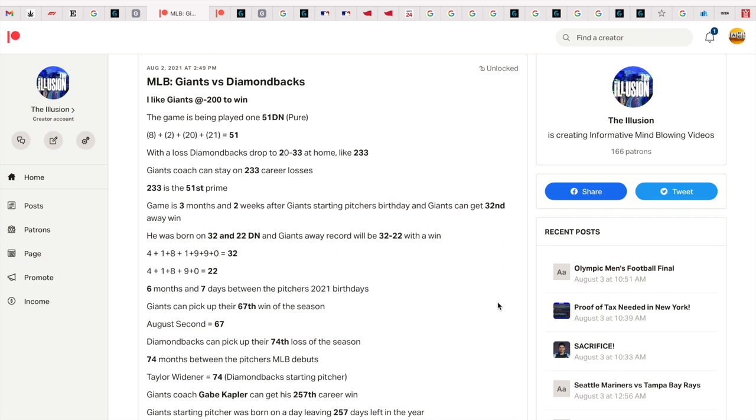All right guys, here's another video to show you how rigged the MLB is. Yesterday I had the Giants to beat the Diamondbacks. Giants were the favorites, however I also got on them in play at plus 100 when the score was 8-8 because I saw where the game was going.